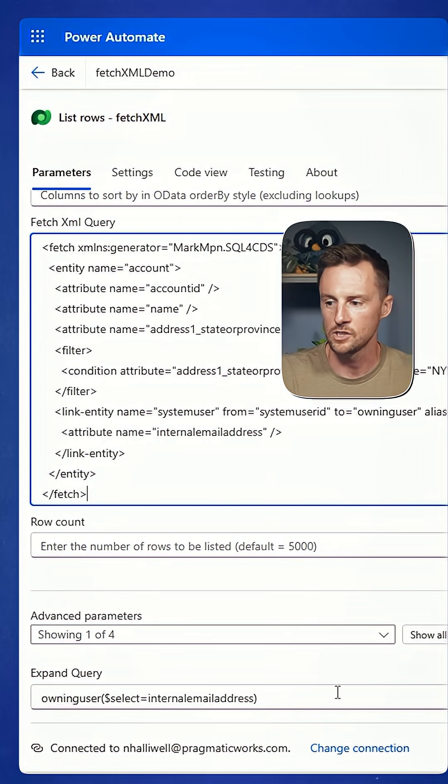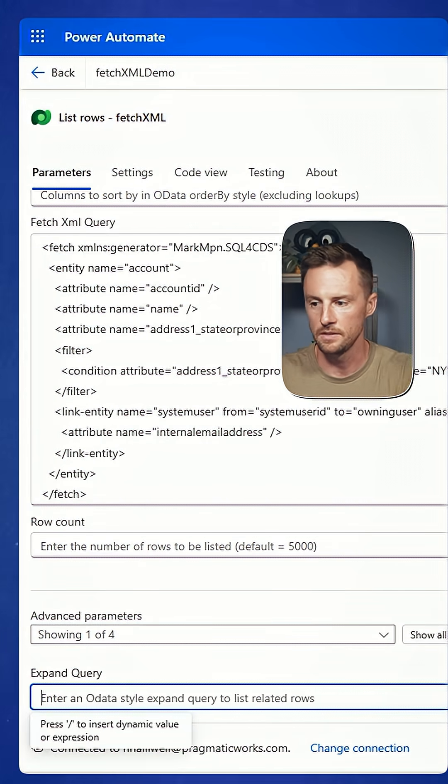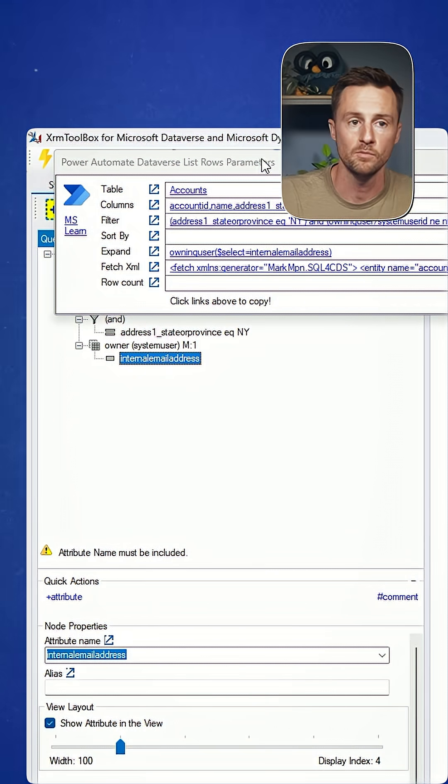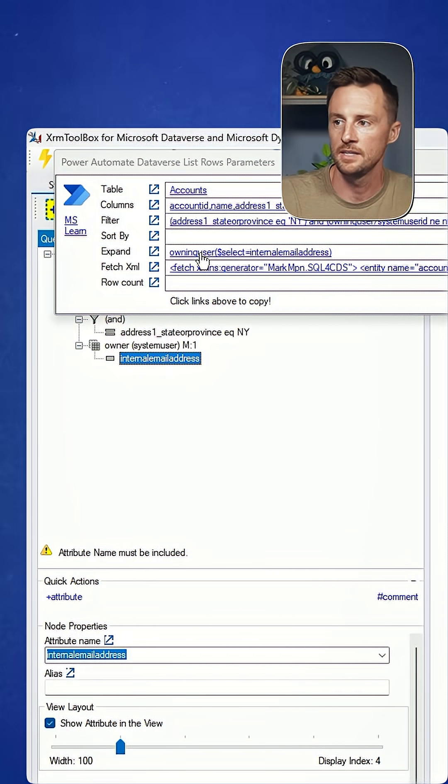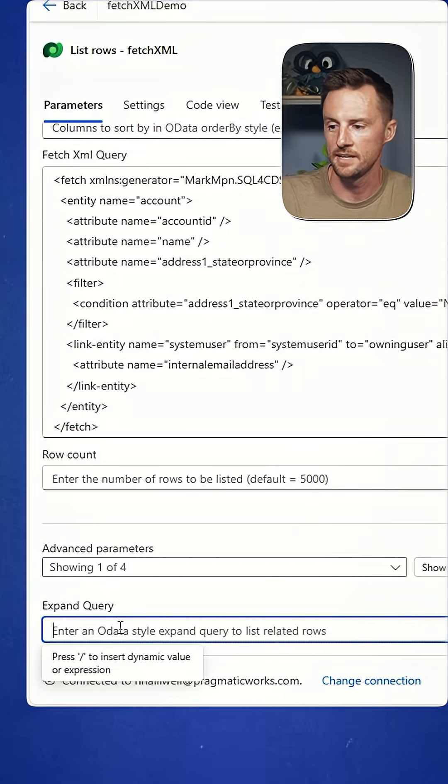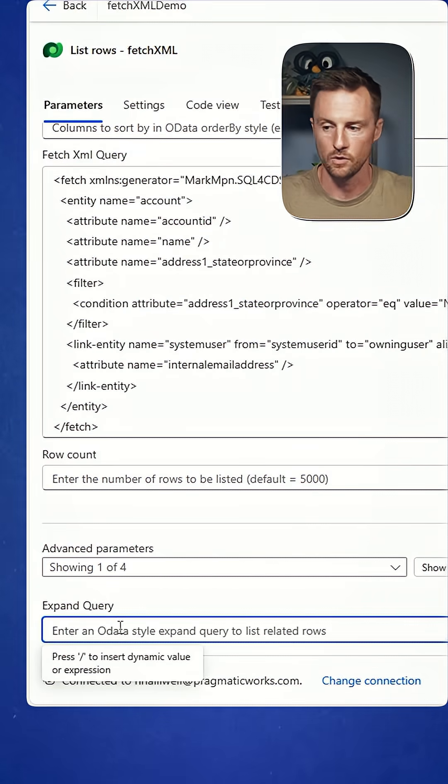And I'm going to expand the query by simply going back to XRM toolbox, copying the expand query by just selecting it and pasting that in on the expand query.